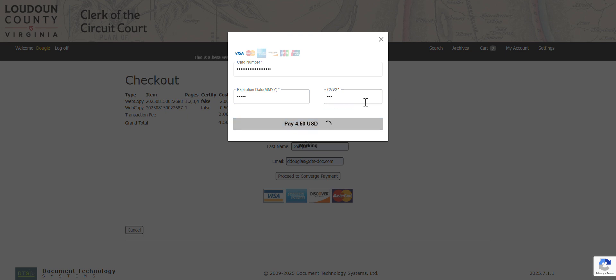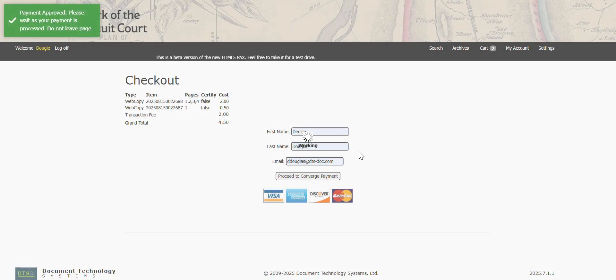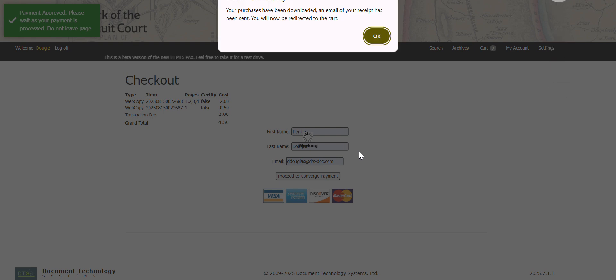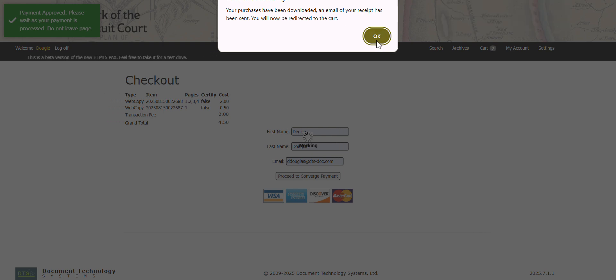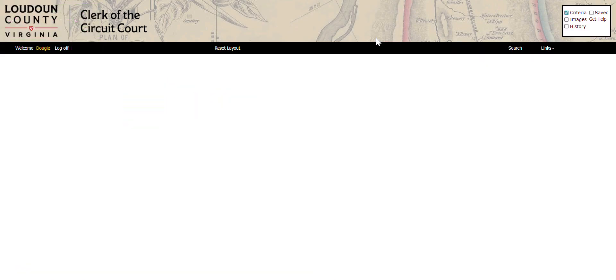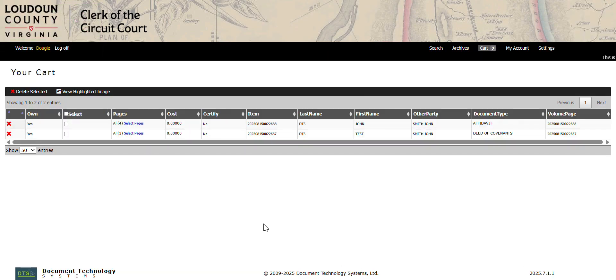Enter your credit card information. Wait until you receive the confirmation that your purchases have been downloaded. Click OK to go back to the cart.